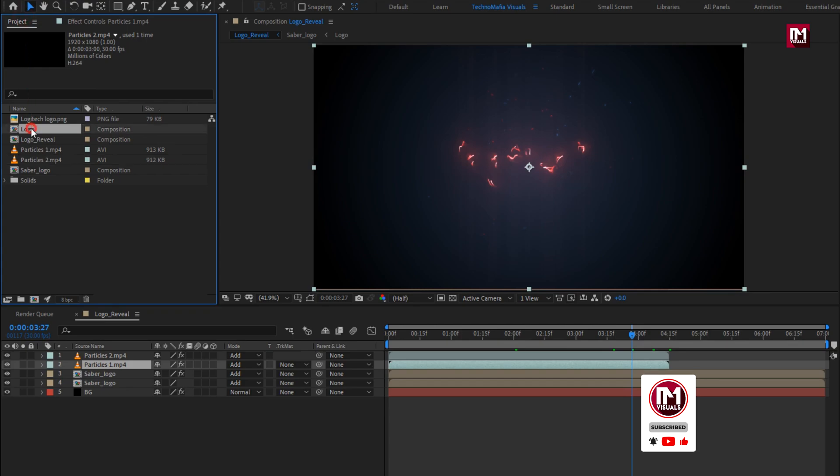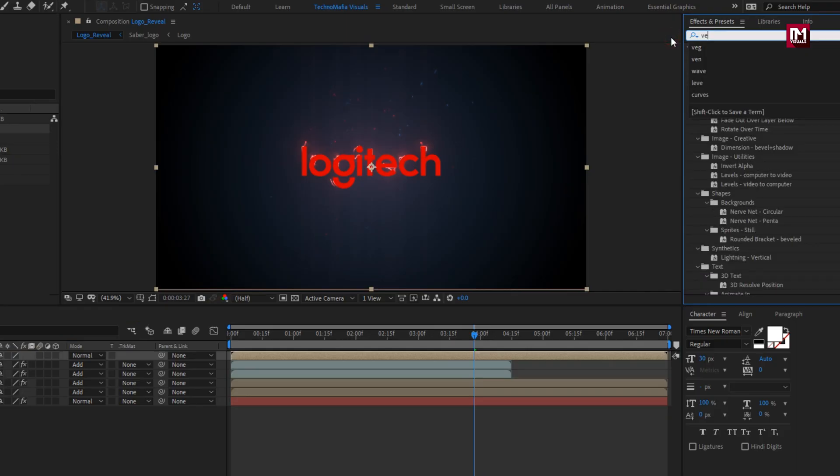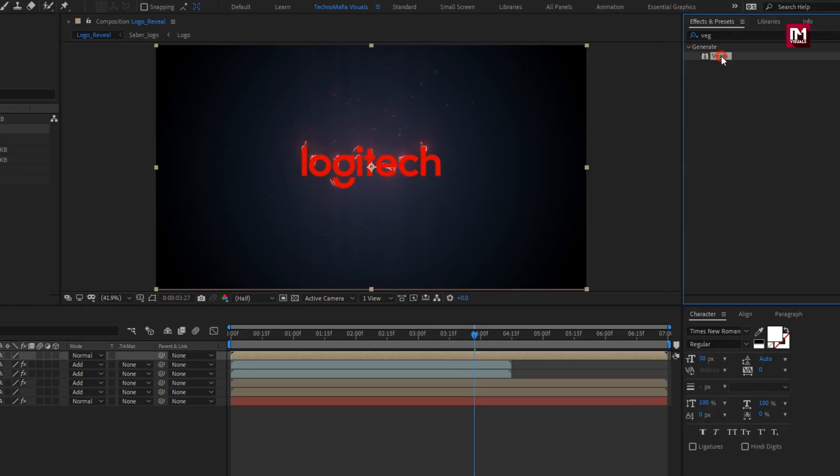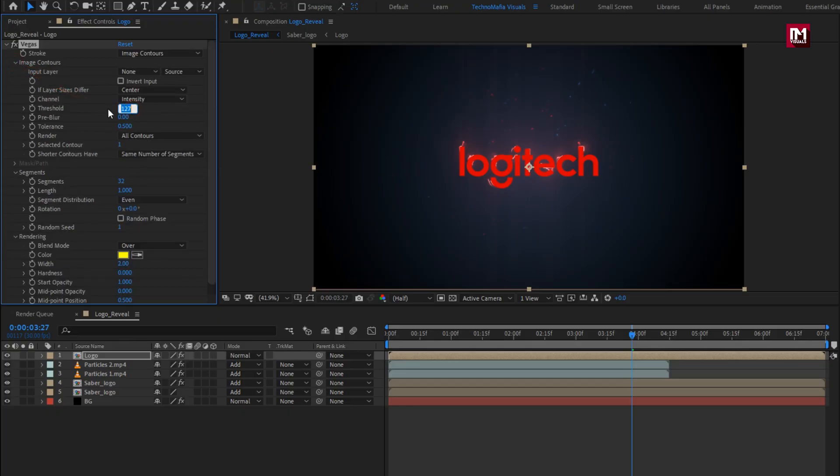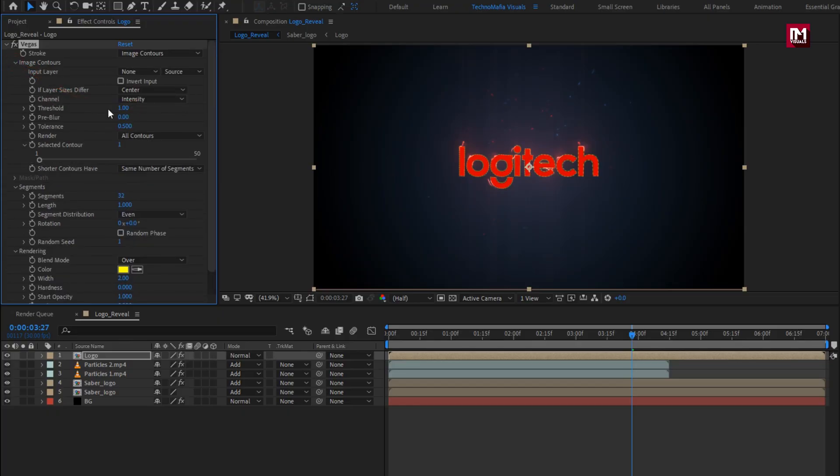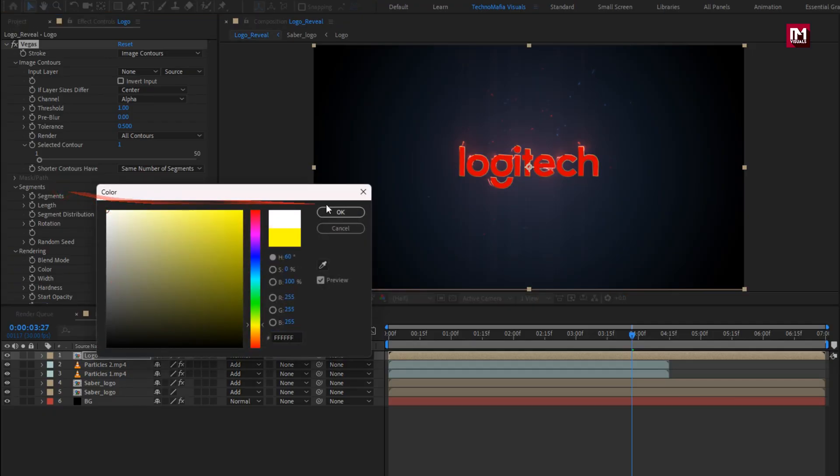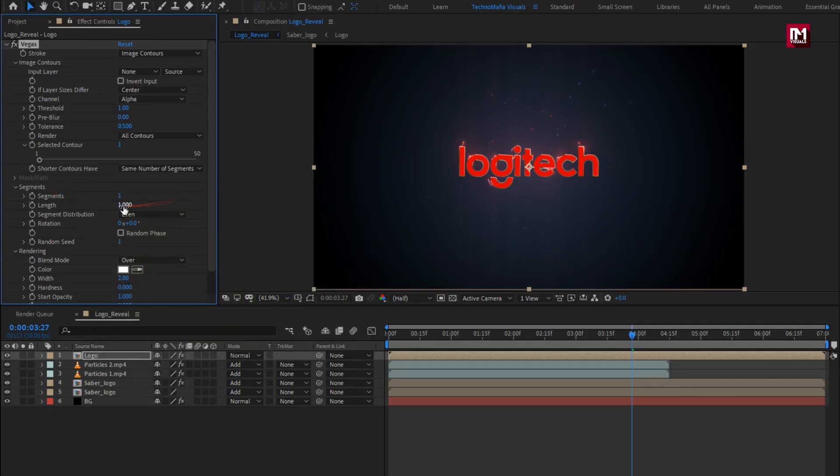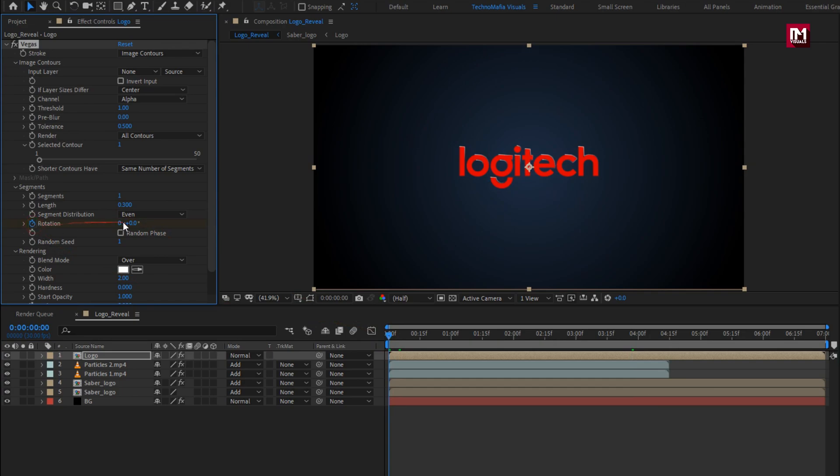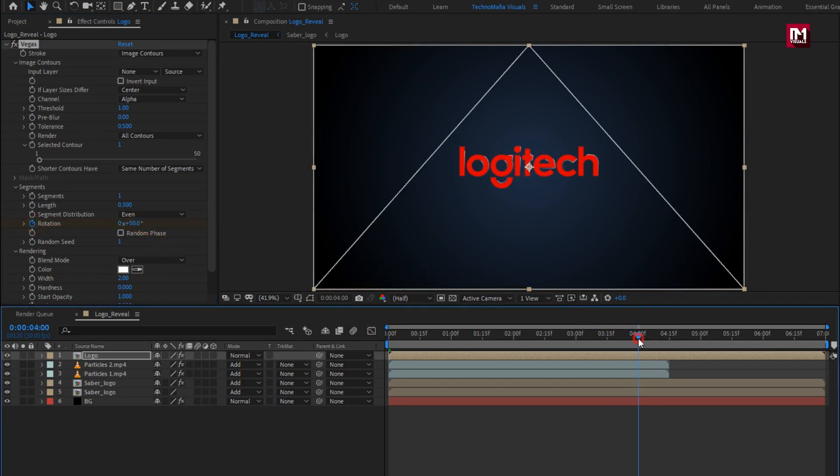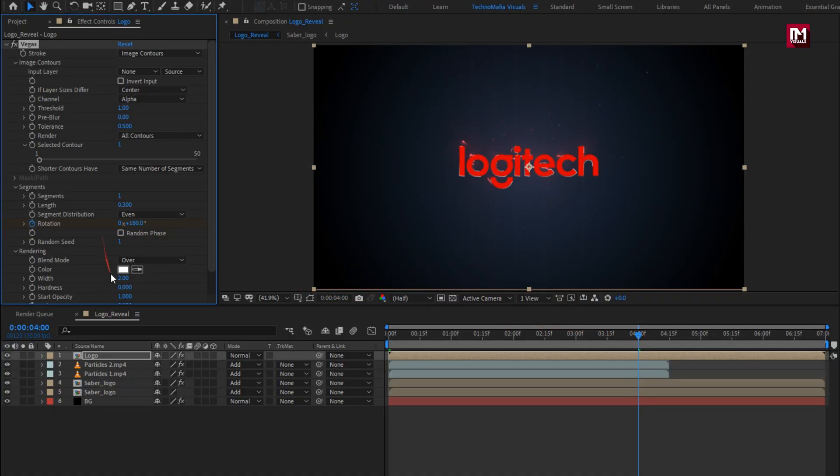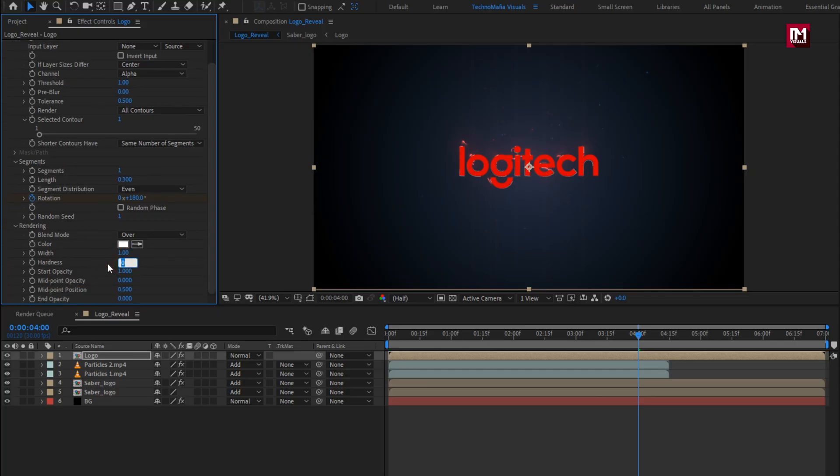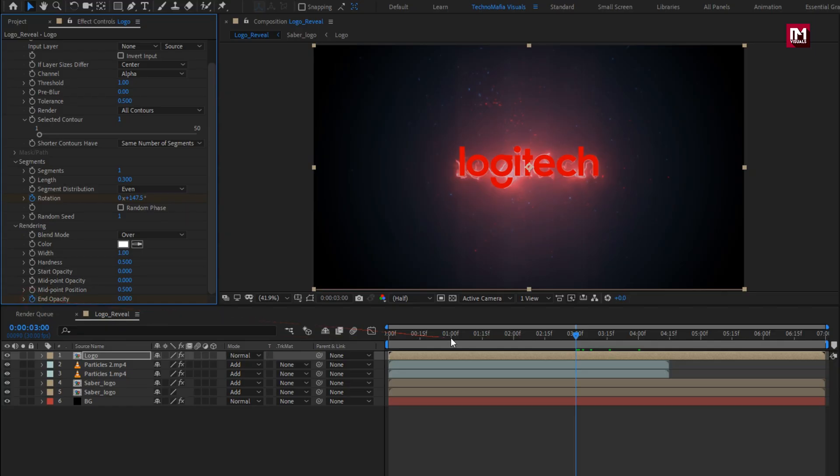Now let's add logo composition to the line. Now in effects and preset, search for vegas. Add it to the logo composition. For vegas, in image contour, set threshold to 1, set channel to alpha. Now set segments to 1. Here we will set the outline color. Set length to 0.30. Now at start, create keyframe for rotation. Set rotation to 50 degrees. Now at 4 seconds, set rotation to 180 degrees. Now set width to 1. Set hardness to 0.50. Set start opacity to 0. Now at 3 seconds, create keyframe for end opacity. Now add 1 second. Set opacity to 1.